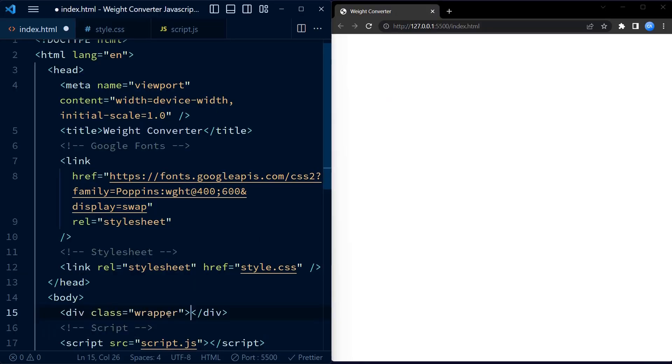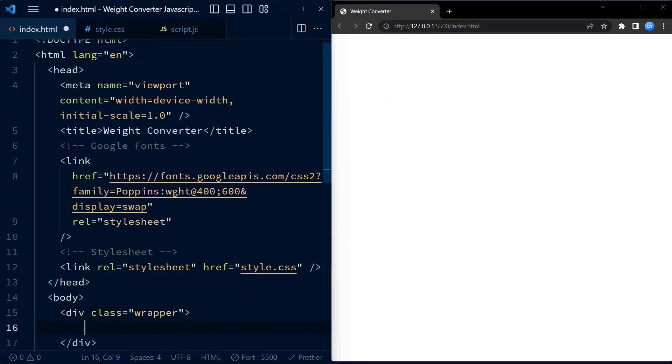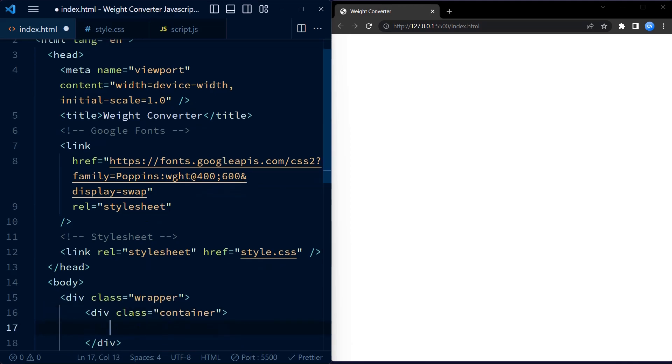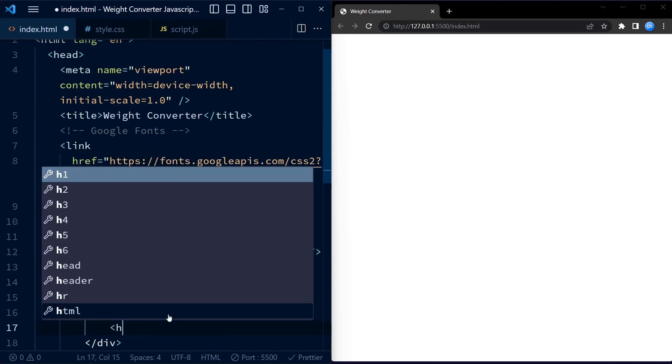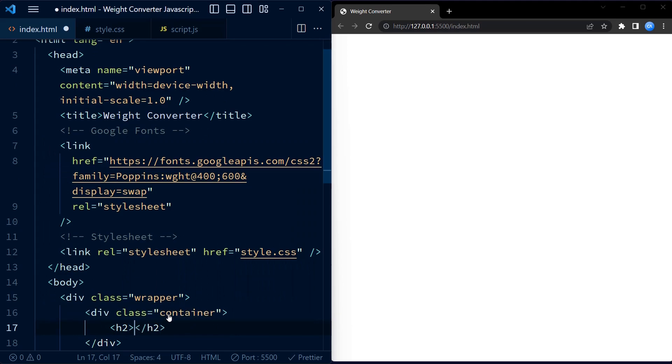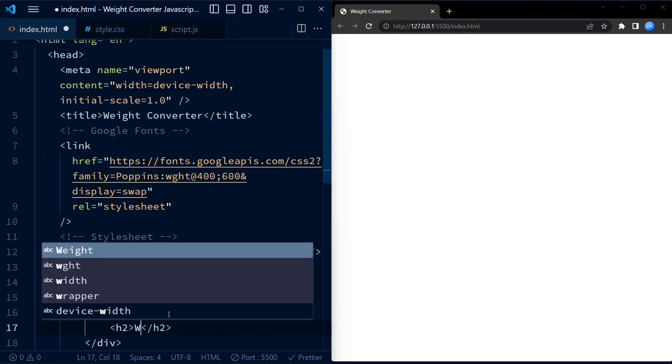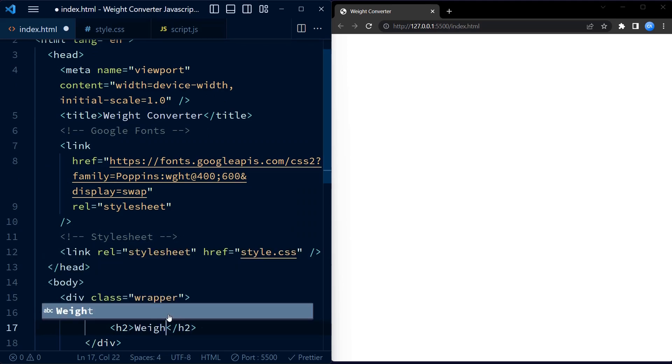We begin with the HTML code. First we have a div element with a class wrapper. This is used to center the weight converter on the page and give it a nice layout.